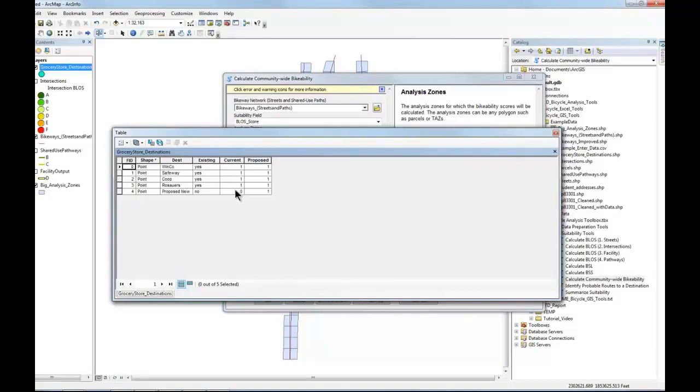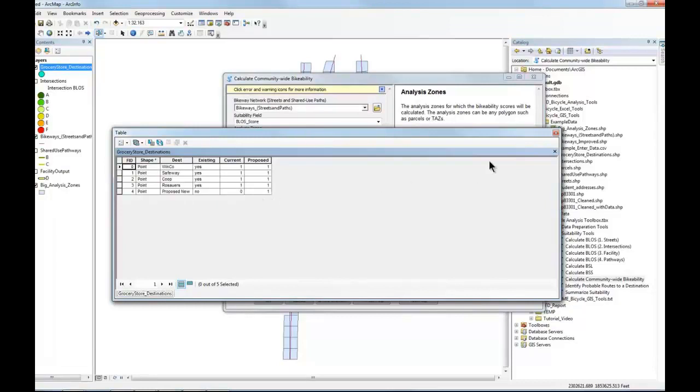And we won't give any points to the one that's not existing in the current condition. And in the proposed condition, we'll give equal points to all of them, including the new proposed grocery store.